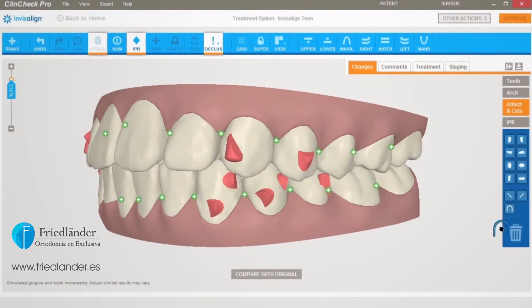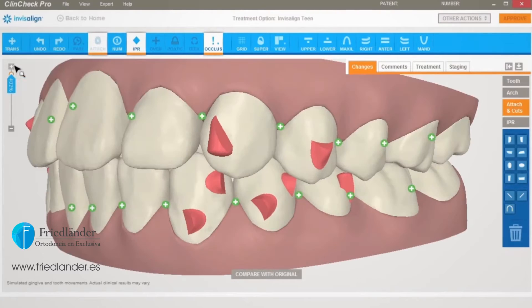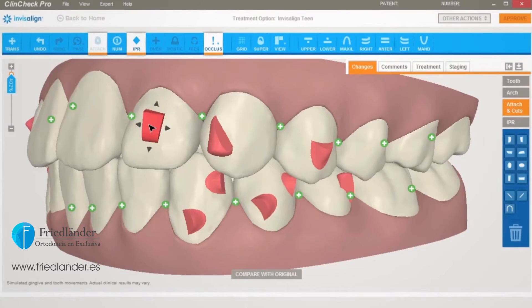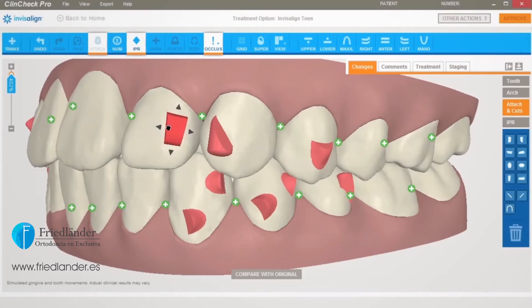Now let's take a look at how to add, adjust, and remove conventional attachments on the 3D model. Simply drag and drop the desired attachment to the tooth of choice. It is also possible to adjust the placement of the attachment simply by moving it to where you want.